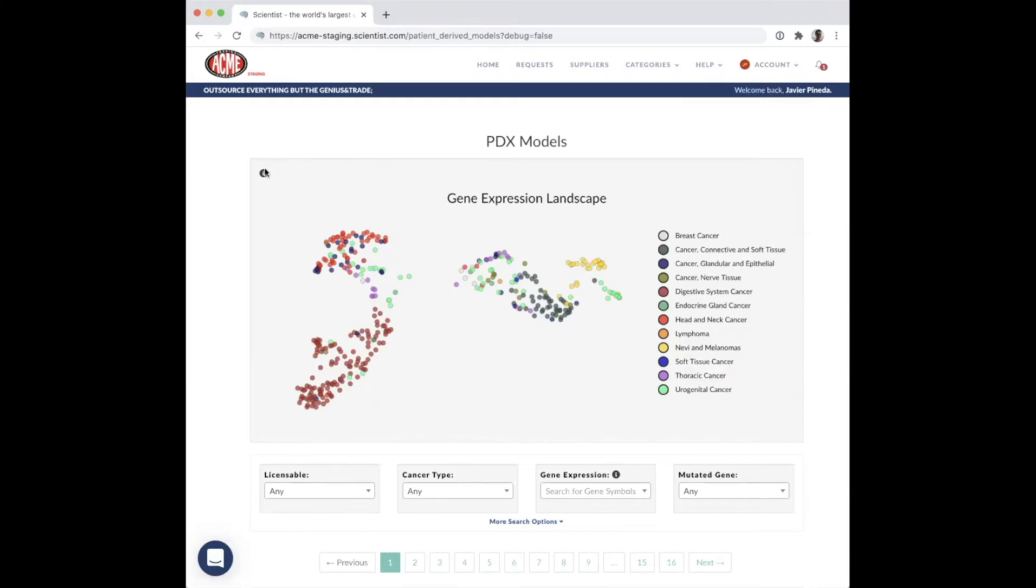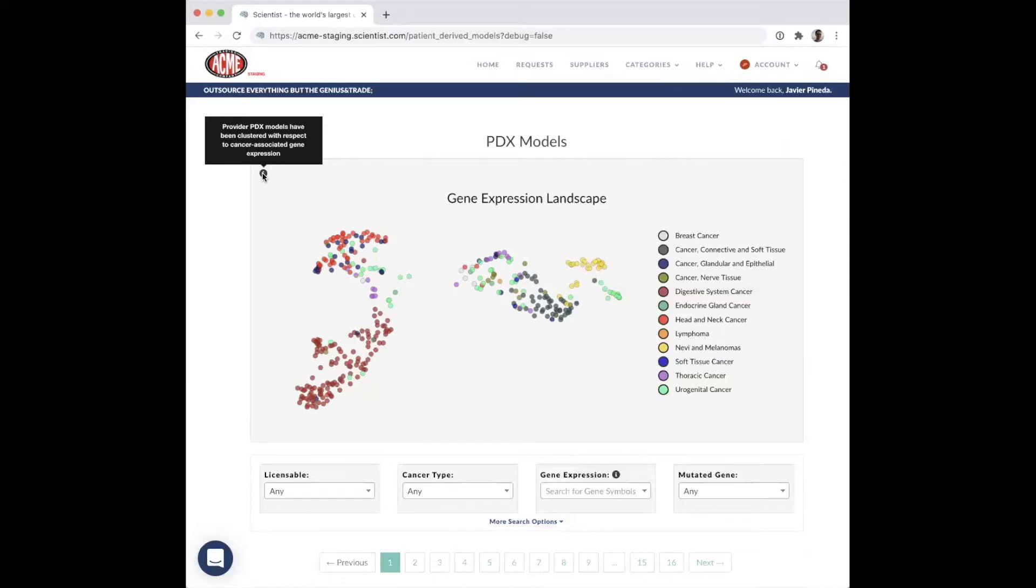This tool uses machine learning algorithms to cluster disease models based on RNA-seq gene expression that is submitted by suppliers on the Scientist.com platform.